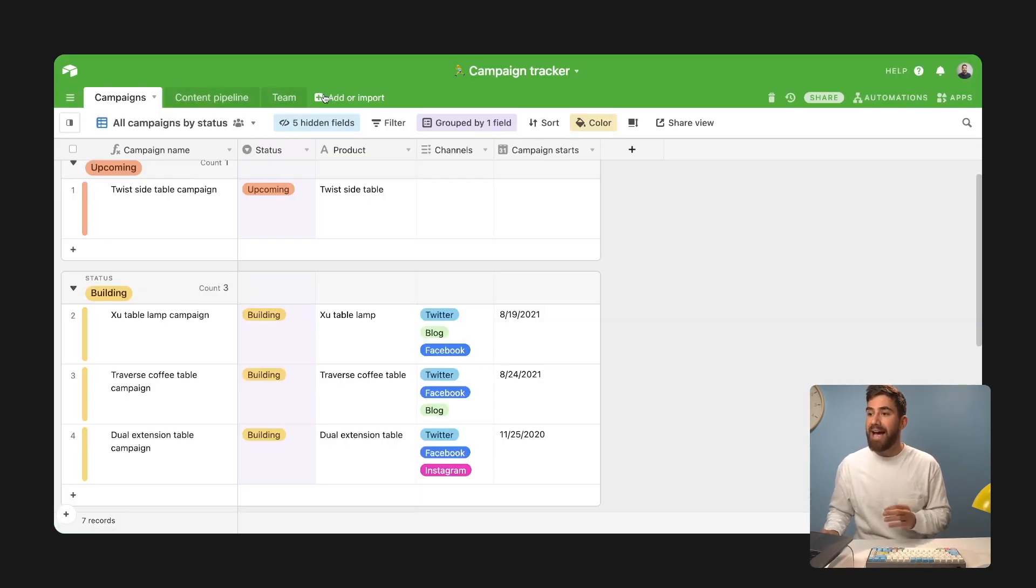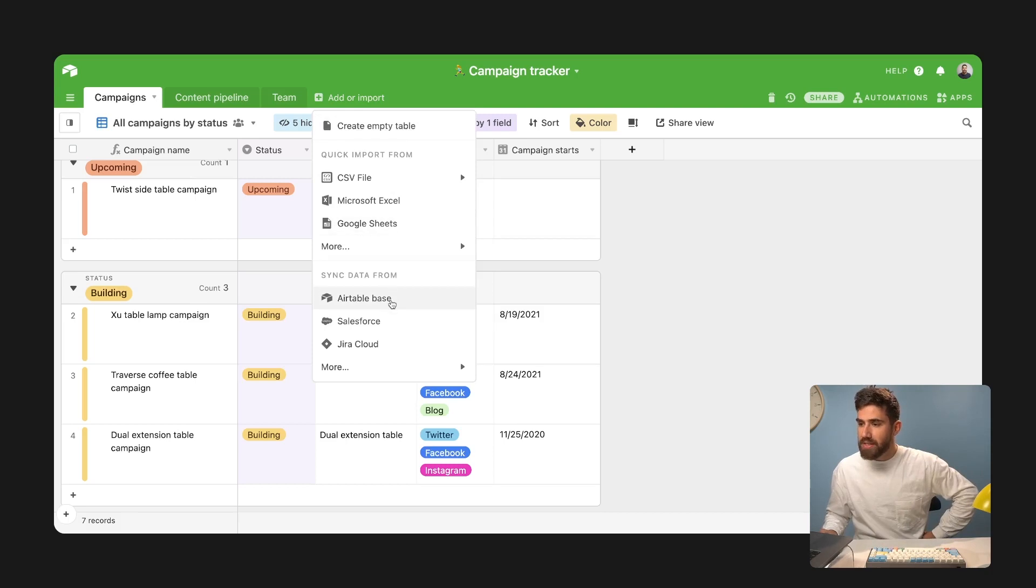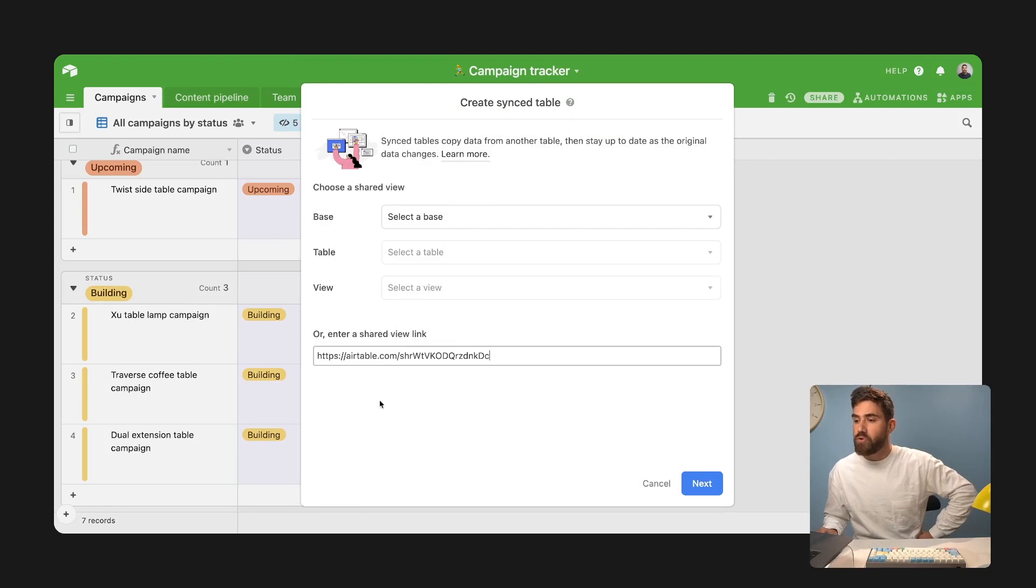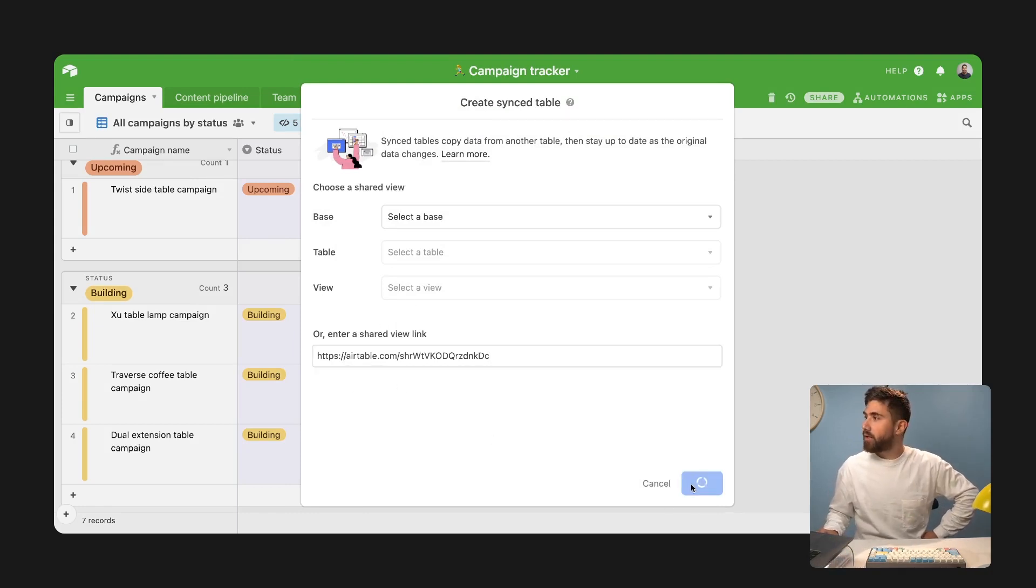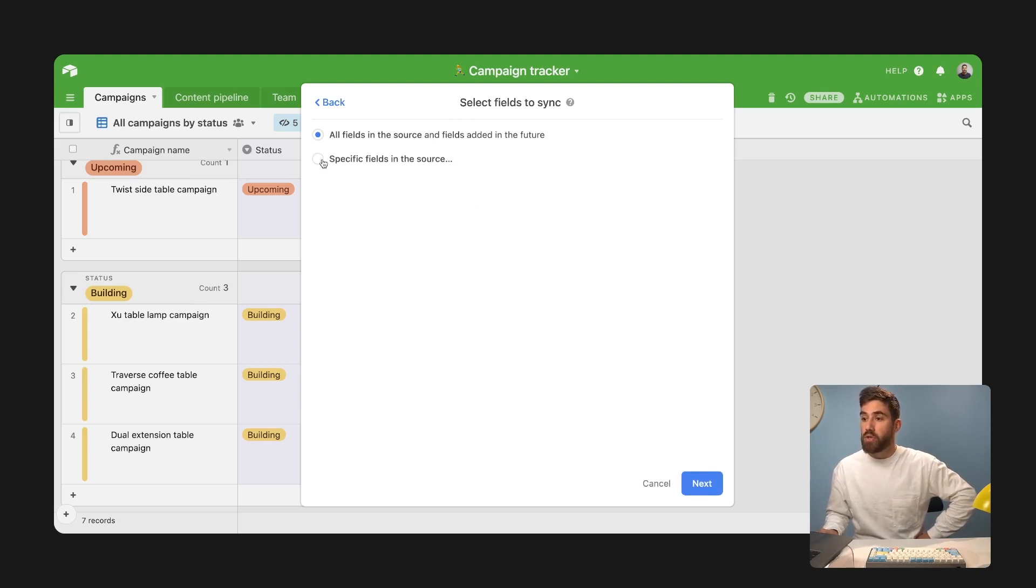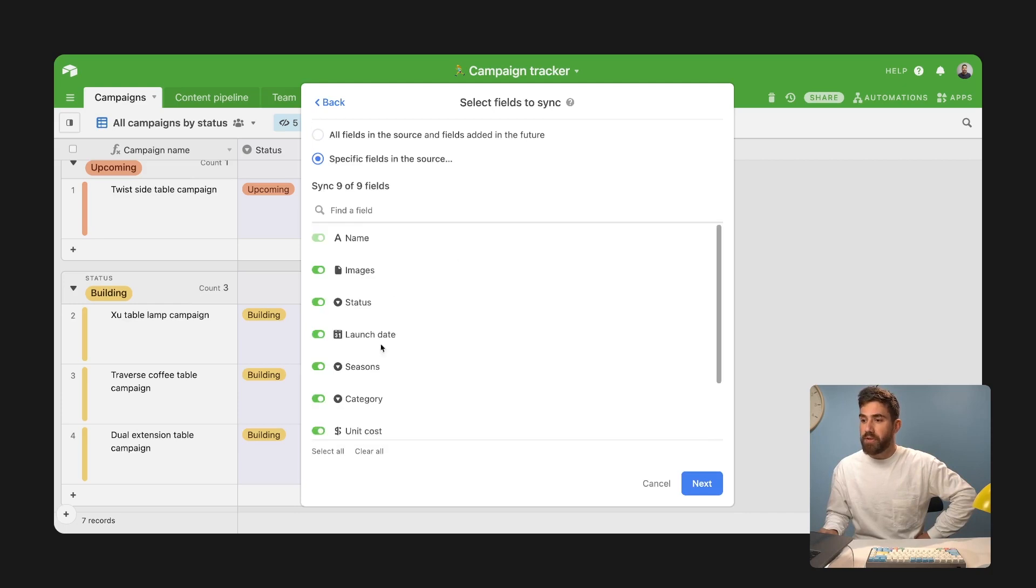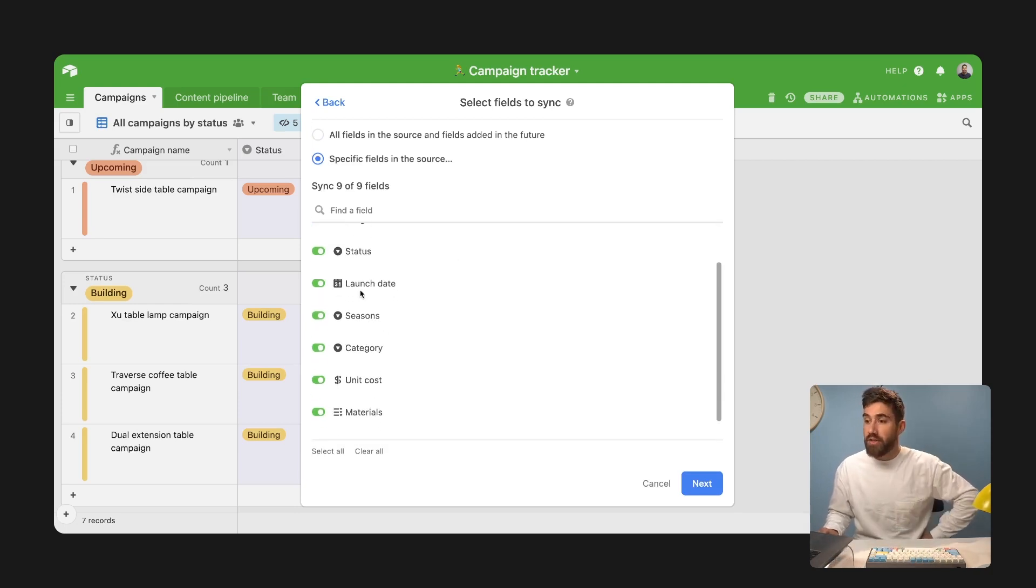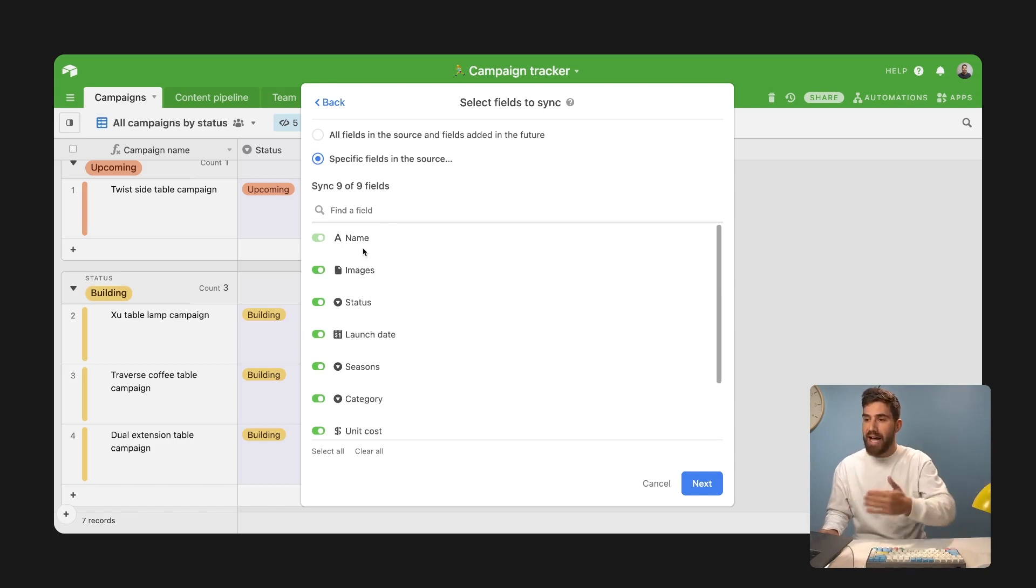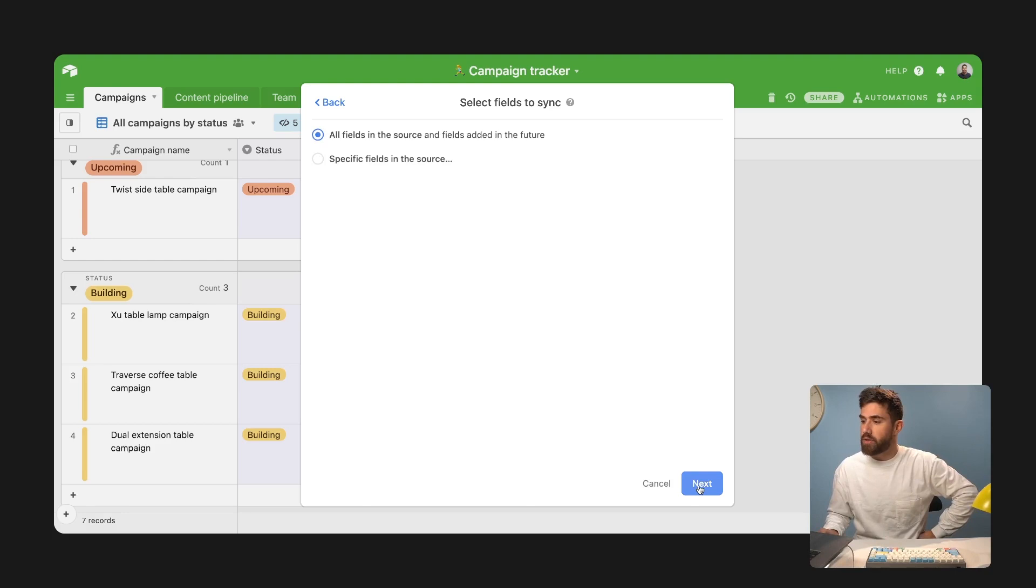I'm going to add a new table. We're going to sync data from an Airtable base. I'm pasting that share view link into the URL bar right here, clicking next. And we're going to sync all fields from the source. So you can sync specific fields. You have access to all of the fields that are in the view. If anything's hidden in the view, you won't have access to sync it, but I need all fields in the source.